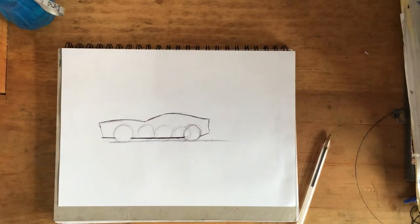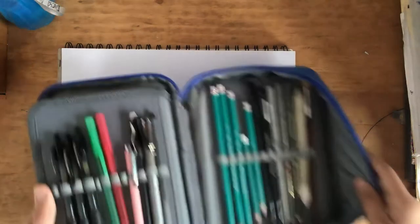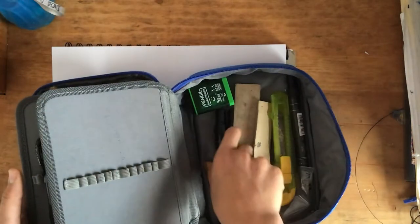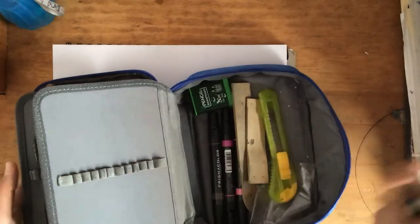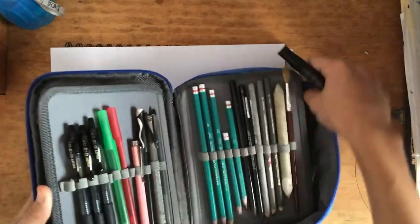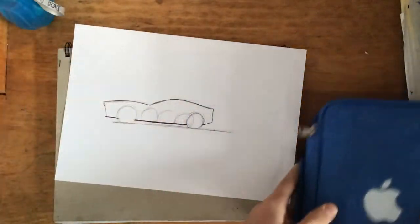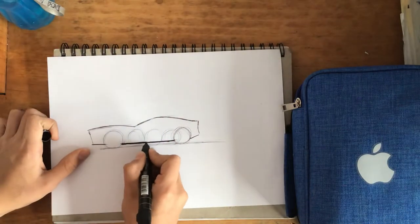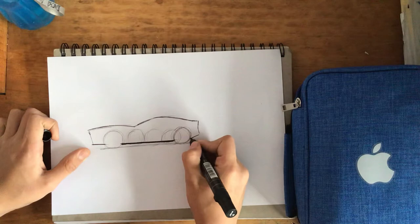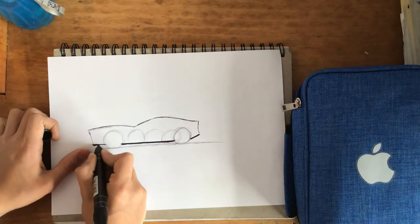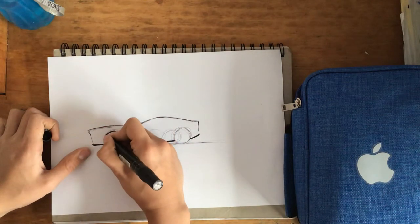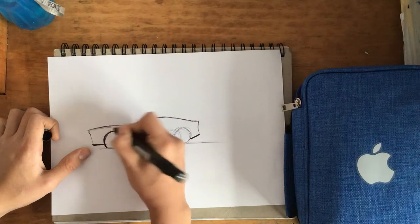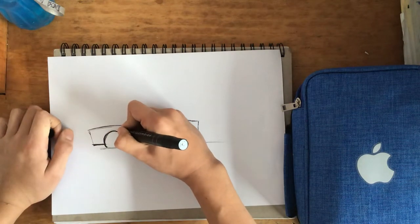So next up what I'm going to do is I'm going to use a black marker to trace the lines at the bottom and the wheels. I'm also going to do this later on with the window.